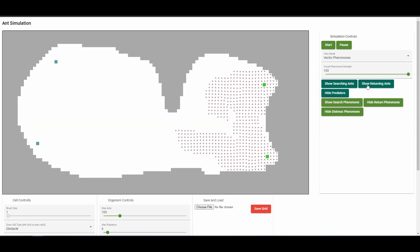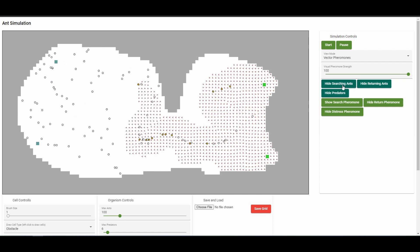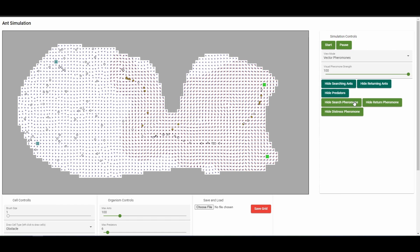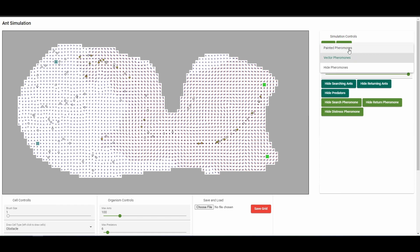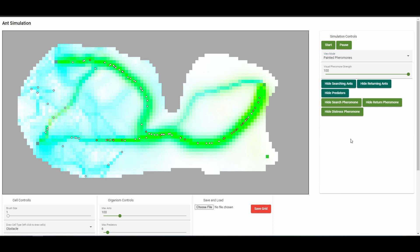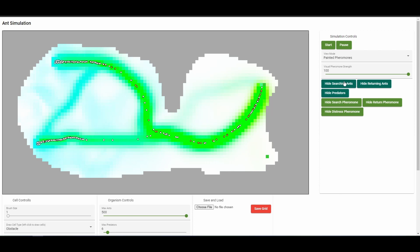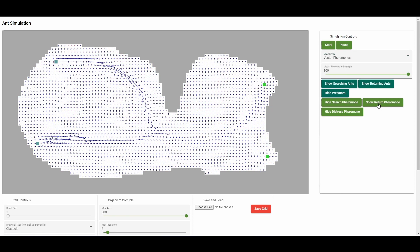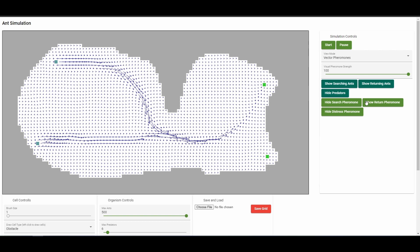You can play with the simulation yourself either by visiting the link to the website in the description or by building the application yourself. The github repository will also be linked below. This was built with Angular, so you can just clone the repository, install the dependencies, and run ng serve to have a local version of the application.